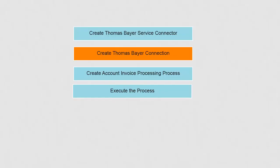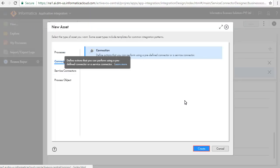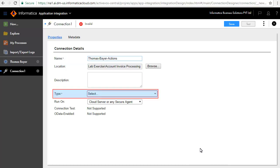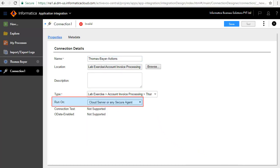Next, we'll create the Thomas Bayer connection. Click New and Connections, then click Create. In the Connection Edit window, we have entered the connection name as Thomas Bayer Actions. We'll select Thomas Bayer as the type of connection and Run on Cloud Server. Save and publish the connection.